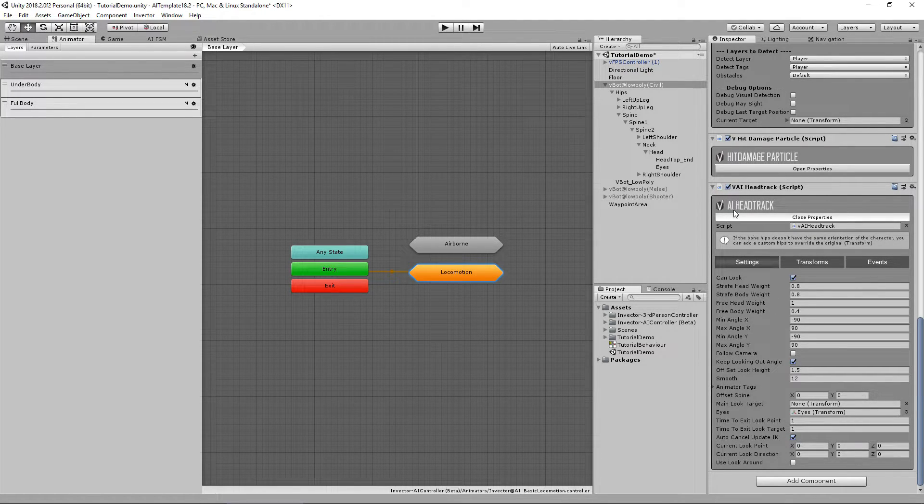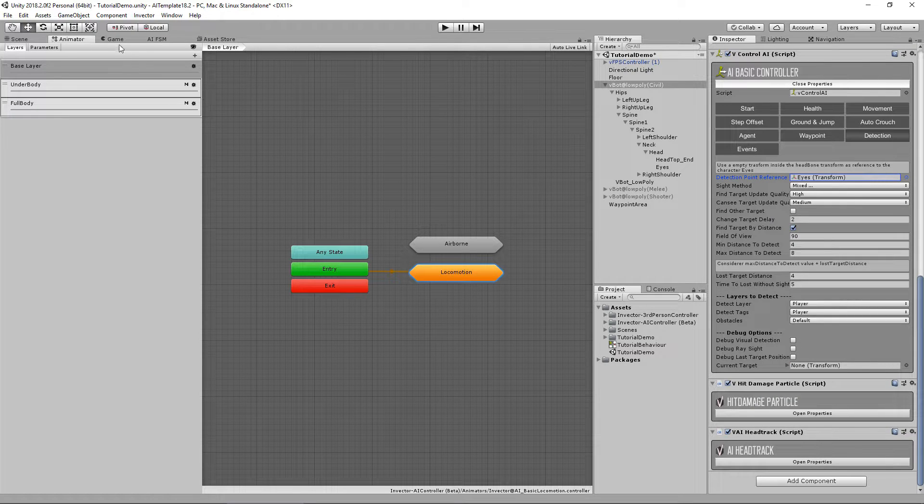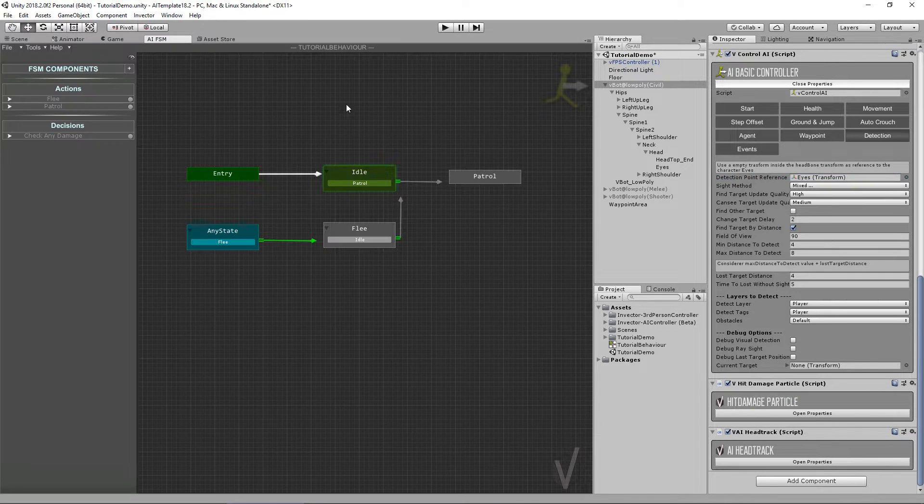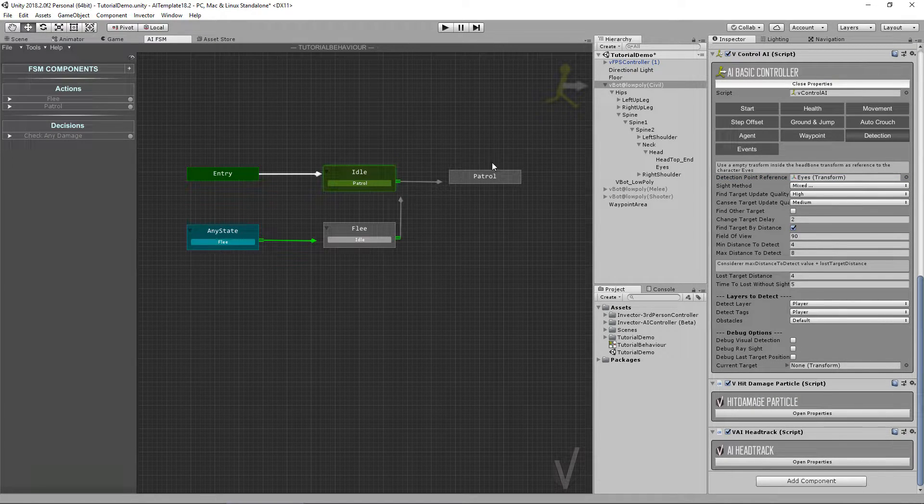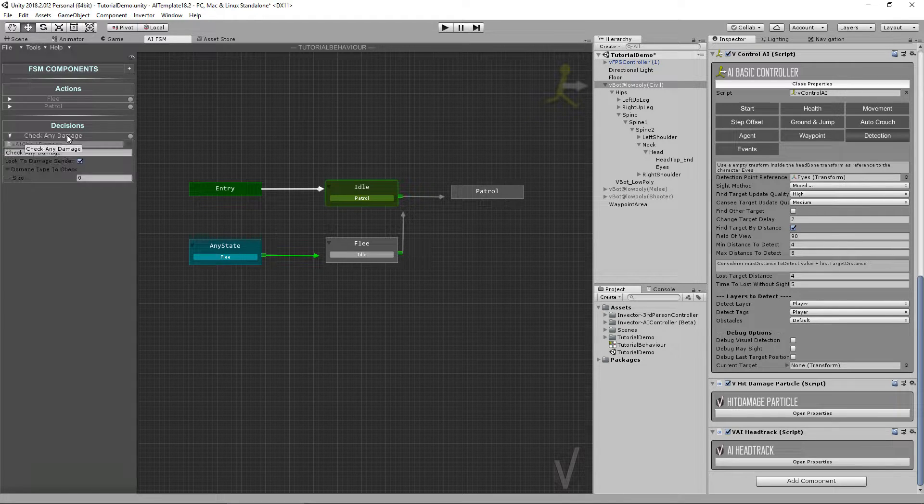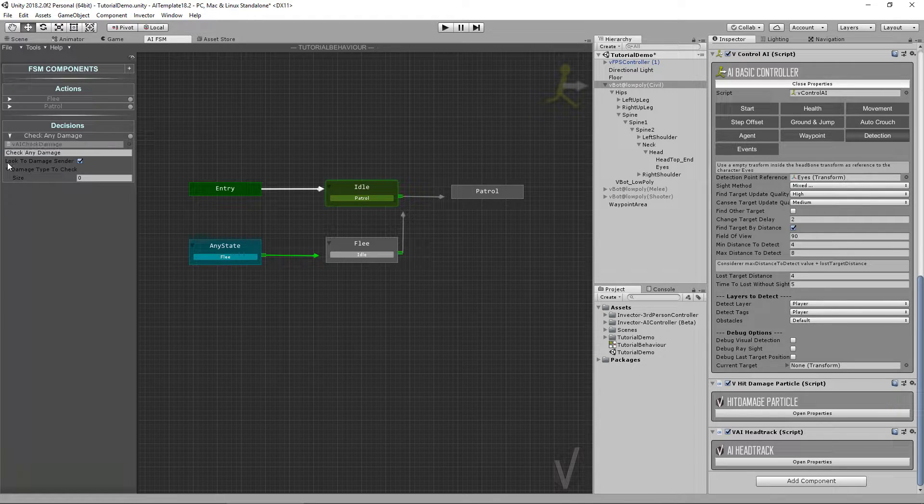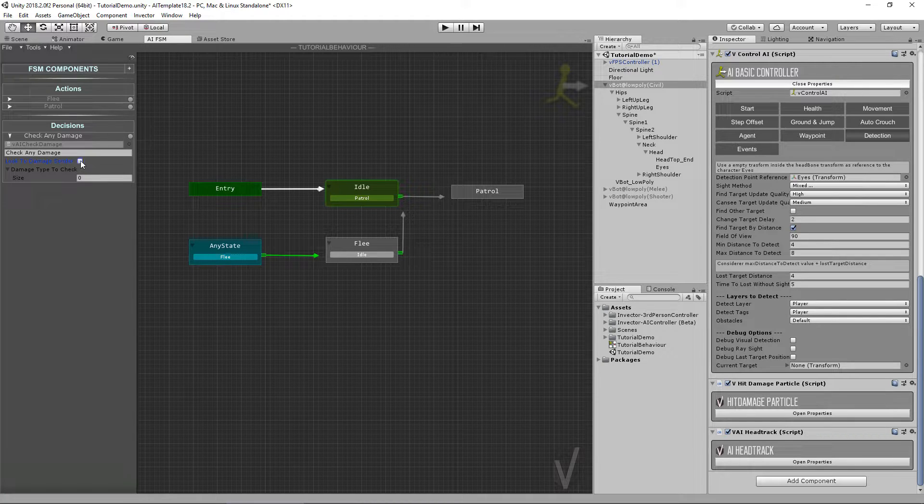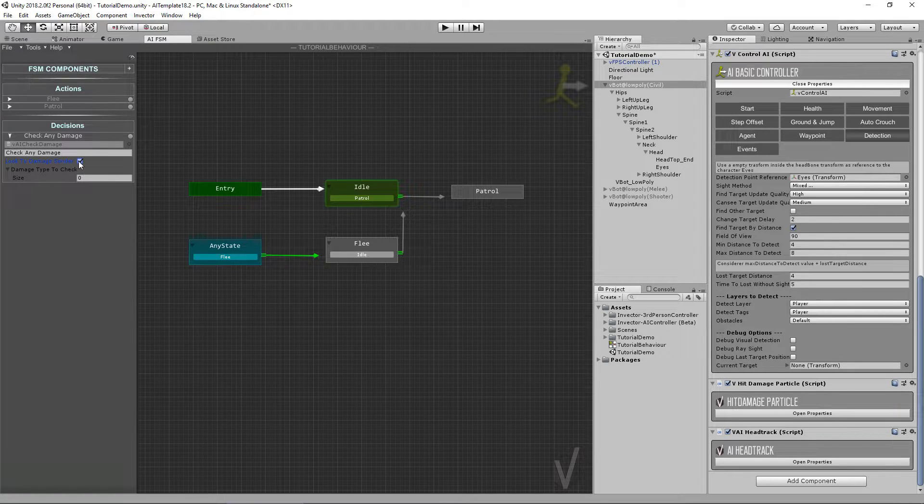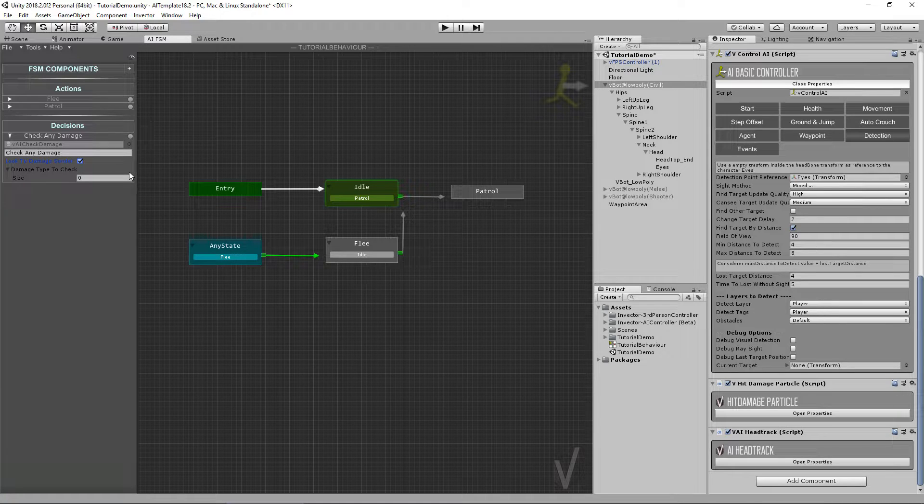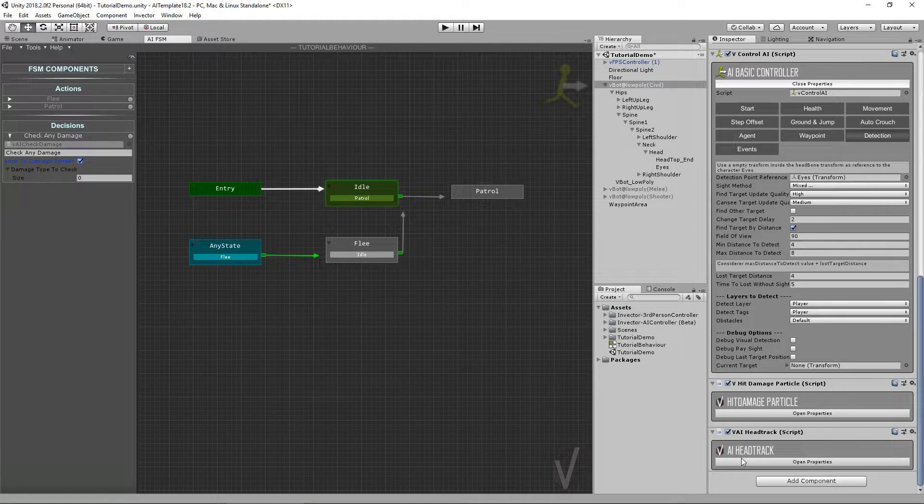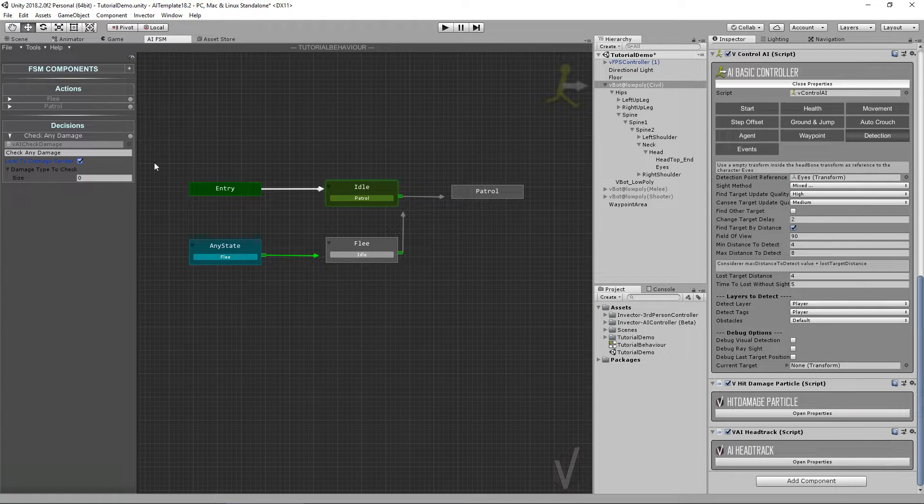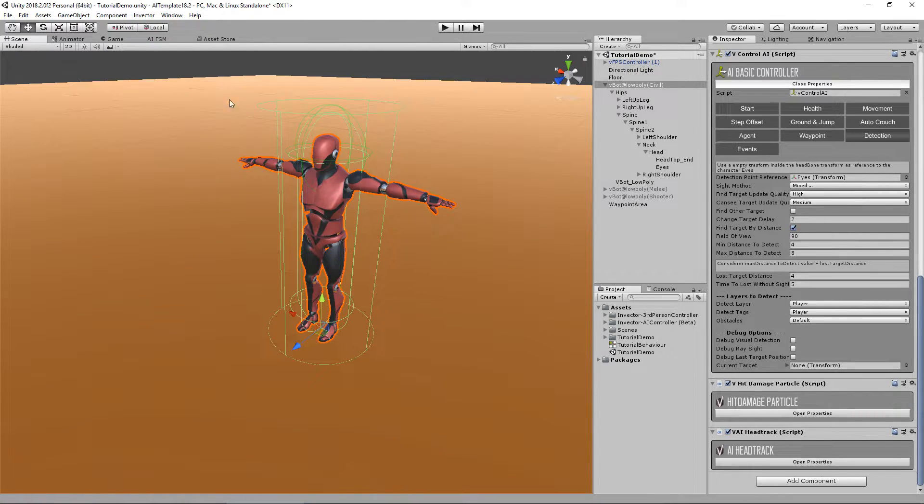Let's see what the FSM can do with the head track. If you go to the FSM that we already created in the check damage, we have an option to look to the damage sender. If we check that, the character will actually use the head track to look at the damage sender.